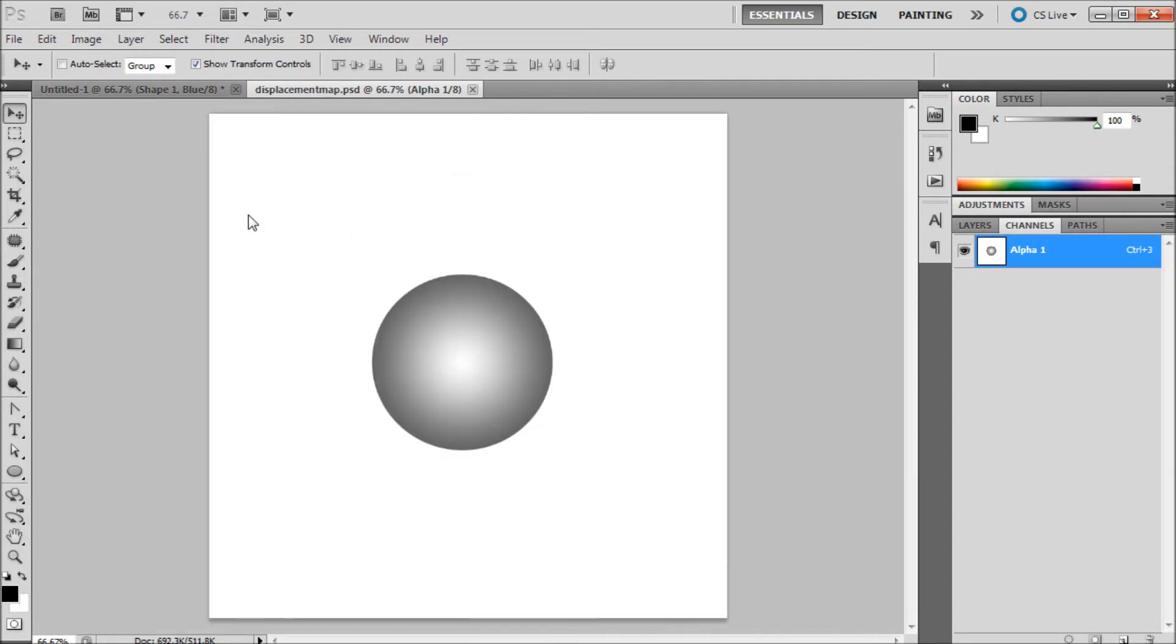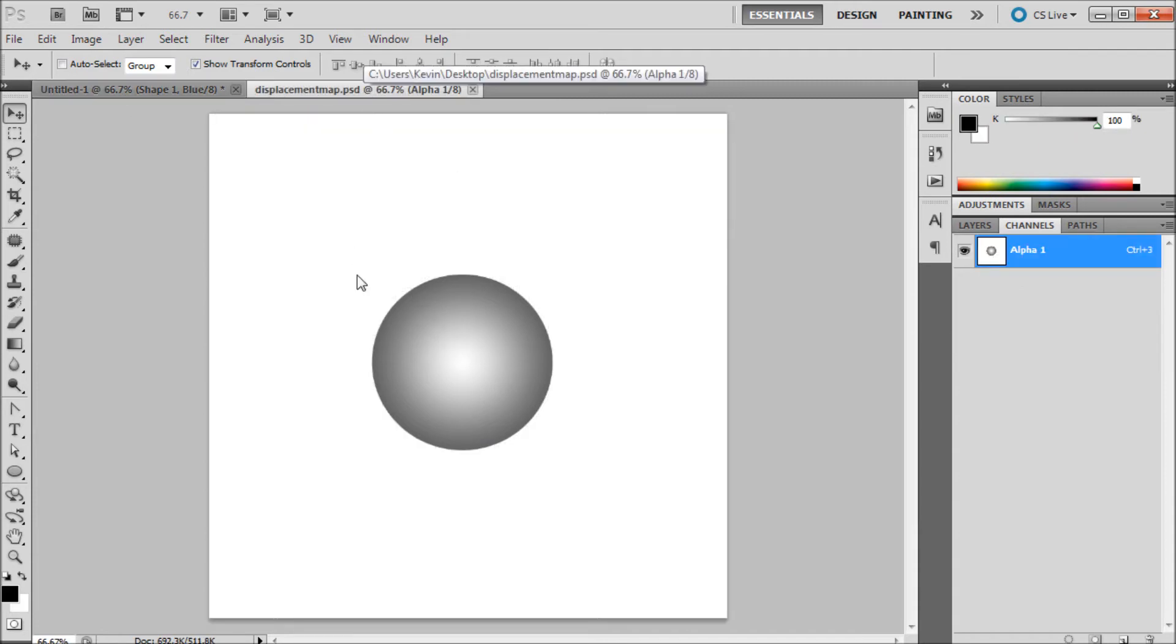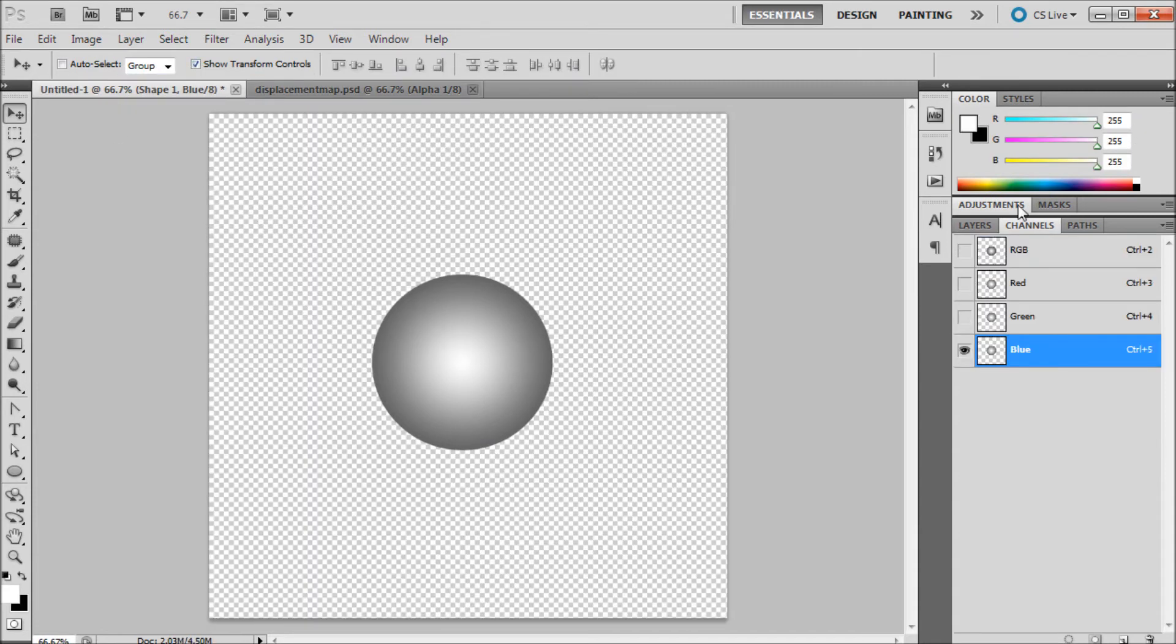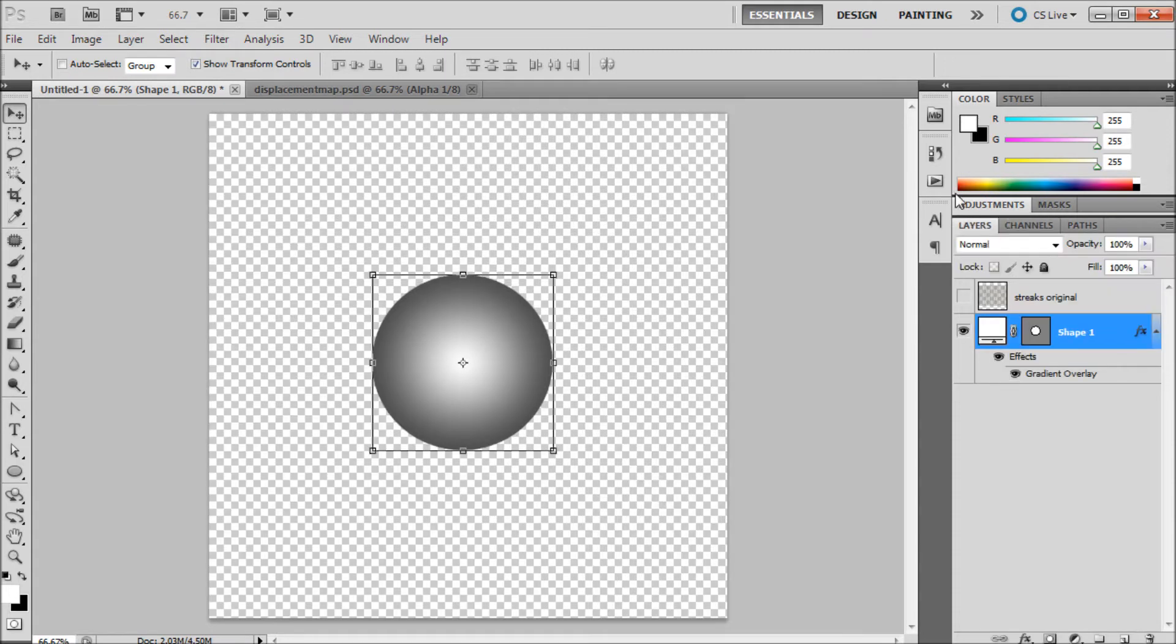Now you can see we have two documents, our original one and our displacement map one. We're going to go back into our original one, turn back on all of our channels by just clicking on the RGB, flip back over to our layers.